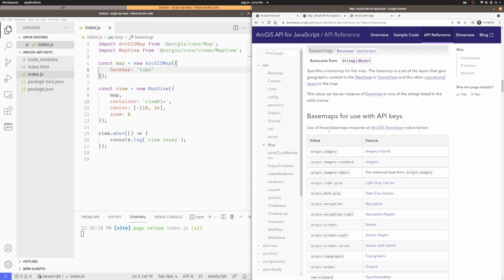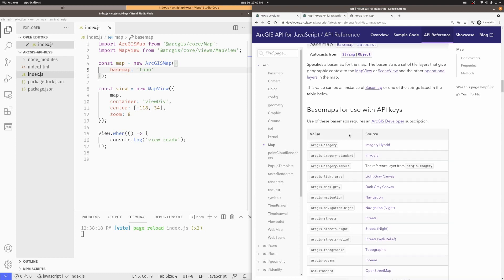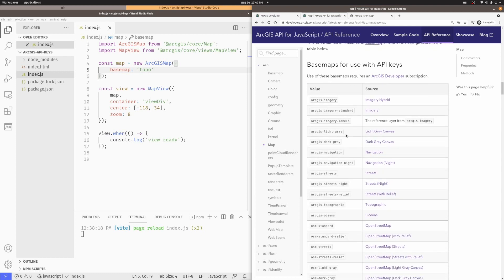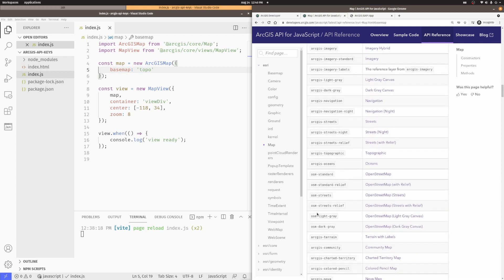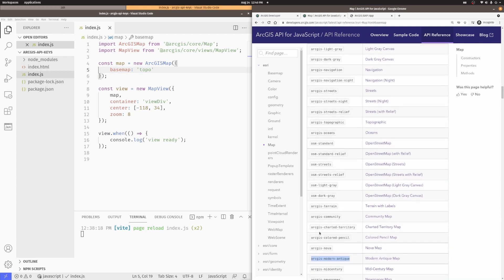we can see that there are basemaps for use with API keys. Now, these are the basemaps you want to use with your ArcGIS developer subscription. And they all start with ArcGIS dash, there's some OSM dash basemaps down here, and so on.